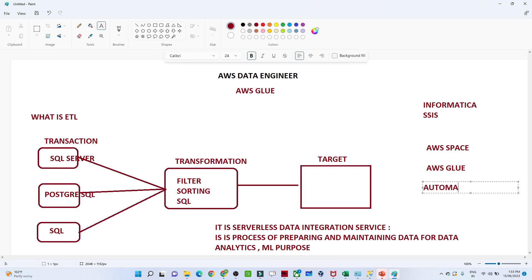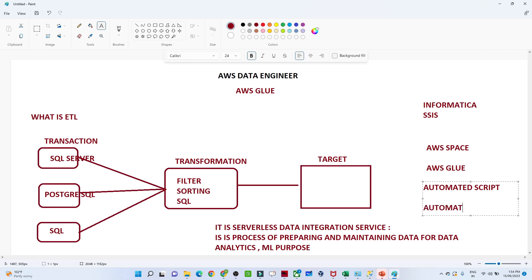AWS Glue provides automated schema and automated script generation. You get two kinds of interfaces: a user interface where you go to the AWS console and perform all ETL activities using drag and drop, and it also gives you automated Python scripts. Even if you don't know Python scripting, you can use the UI, drag and drop, and get the script automatically. We will do a practical in the next video to understand more about it.